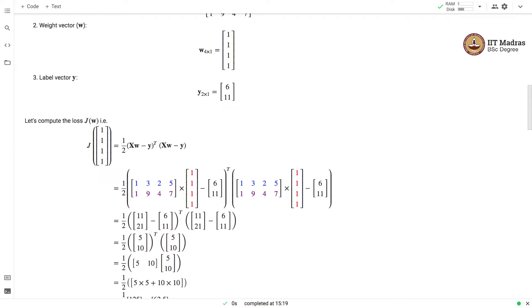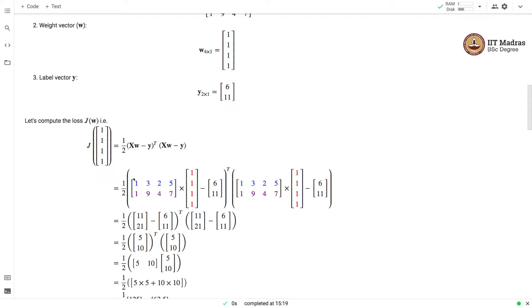We will substitute the values of respective variables and perform the algebraic manipulation. We have a matrix vector multiplication and then the resulting quantity, we subtract the actual label vector from the predicted label vector. We take the transpose of that. In the second bracket you see exactly the same operation without transpose.